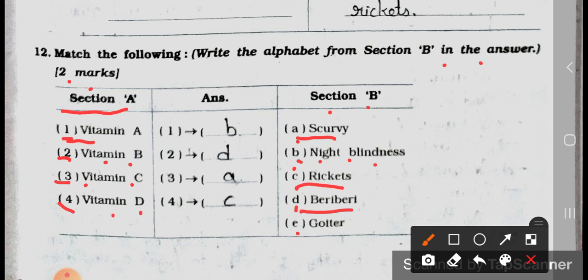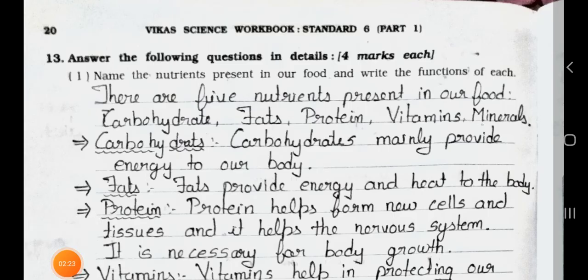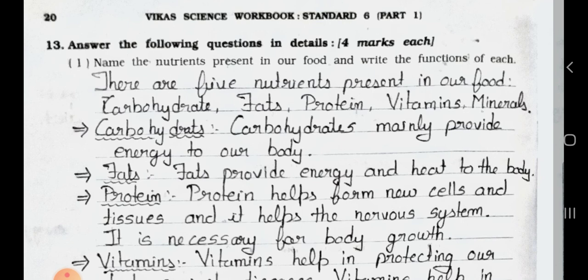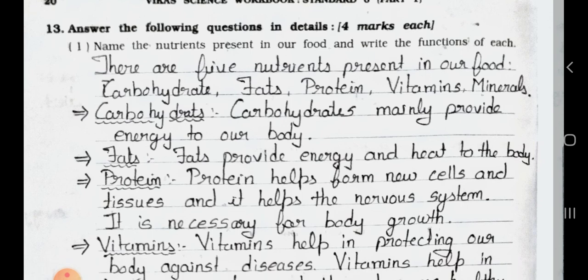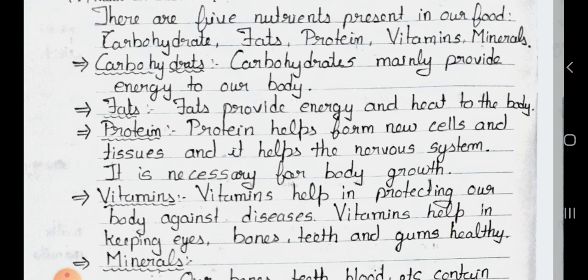Main 13: Answer the following questions in detail, four marks each. Question one: Name the nutrients present in our food and write the functions of each. Answer: There are five nutrients present in our food — carbohydrates, fats, protein, vitamins, and minerals.